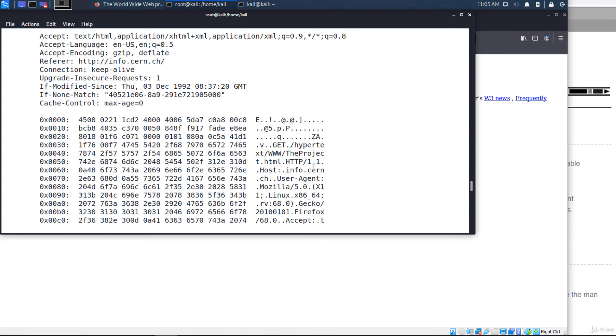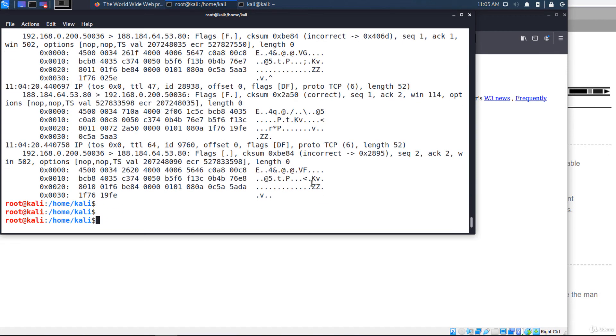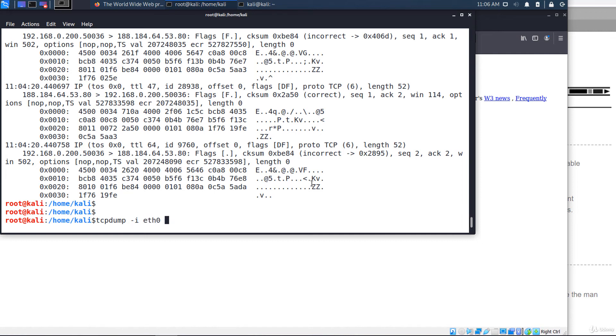At the end of this lecture, I want to show you some more advanced features of tcpdump, which are logical AND and OR operators. Let's suppose you want to capture only ICMP packets going to a specific IP address. For example, tcpdump minus i eth0, ICMP the protocol AND host AND the IP address. It will capture only ICMP packets to or from this IP address.